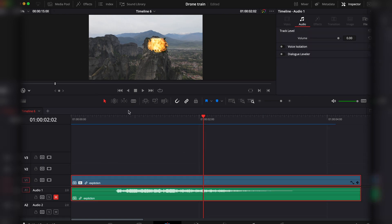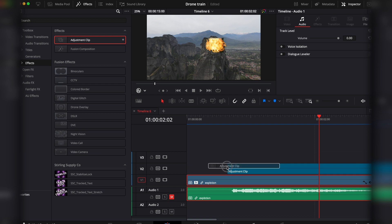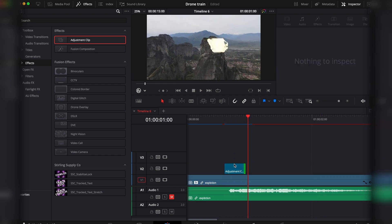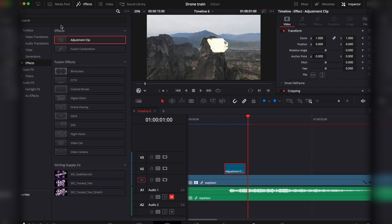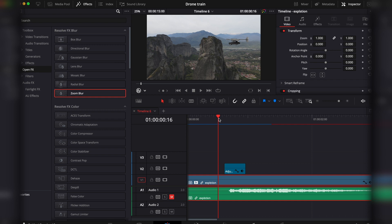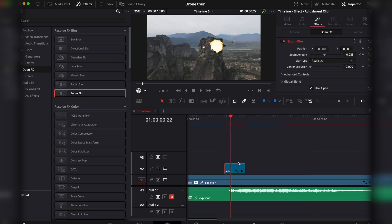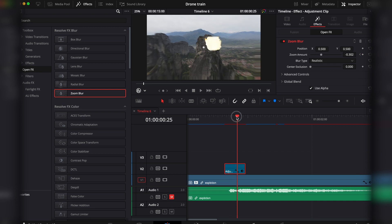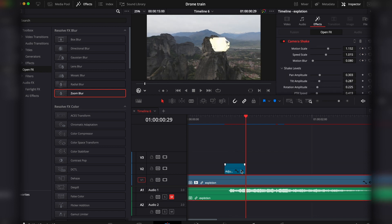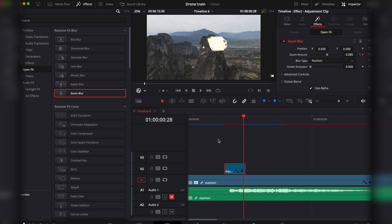You can also add in an adjustment layer. Go to the effects, very first one, bring to the length of the effect, and then add in a zoom blur. To add this blur, activate the keyframes. The beginning, go at zero, then add in a little bit, then at the very end go back at zero.